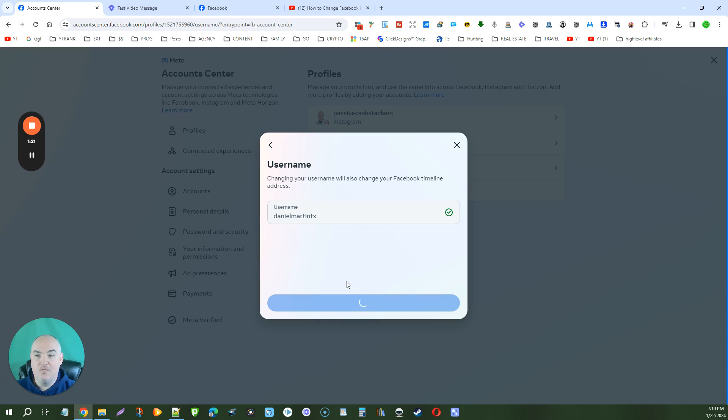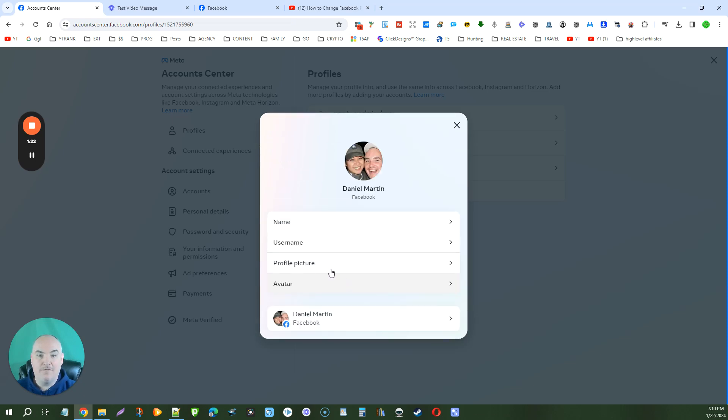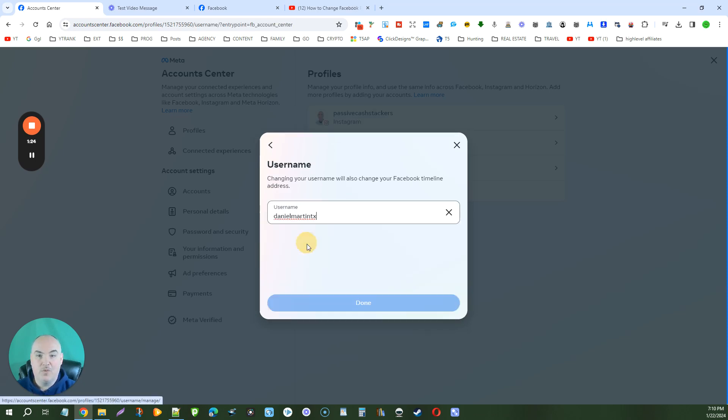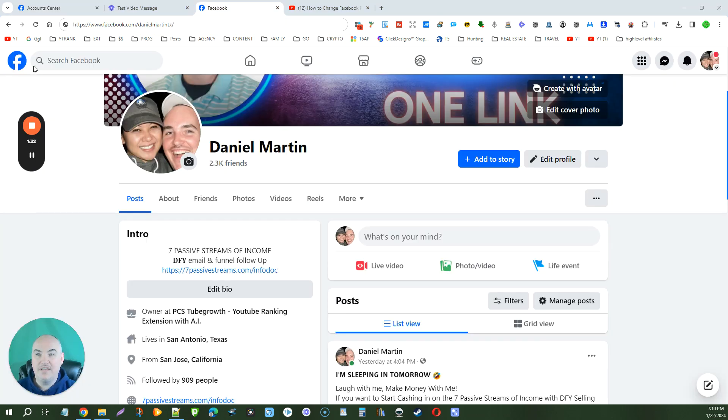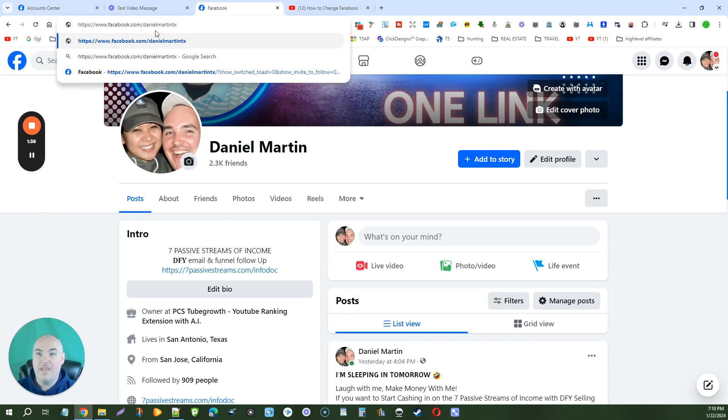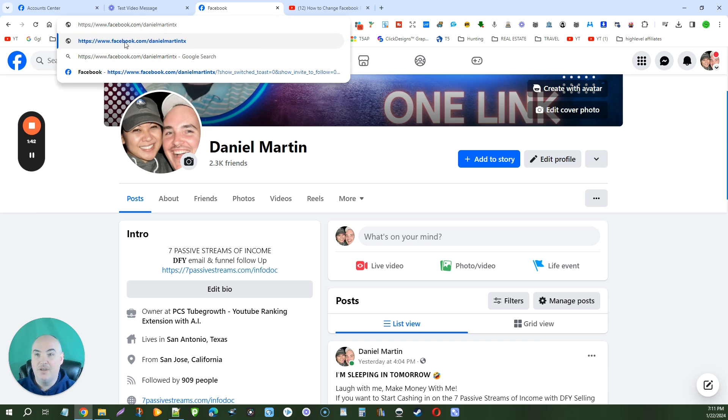It's going to load that in the background for you. Right here, we see our username. Now you see, when you go to my profile, we have the updated URL as opposed to the really long numbers and letters. You can actually send people directly to your profile URL with your name.